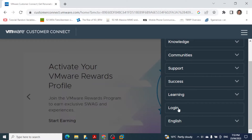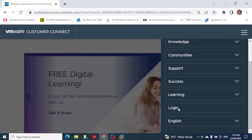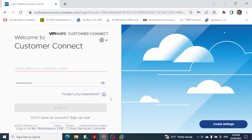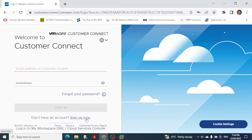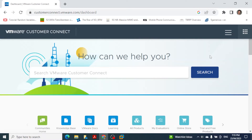On the portal page, click login. If you don't have an account, you need to create one; if you already have one, click Login. You will see a screen asking for your email address or customer number. If you don't have an account, click Sign Up Now and provide the required details — this process was also covered in a previous video.